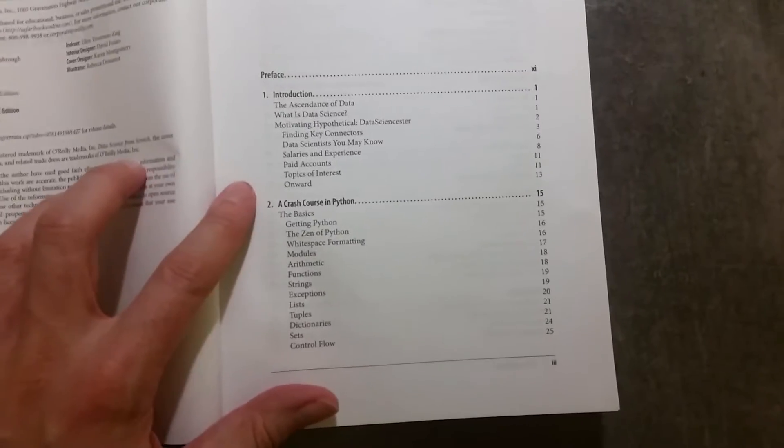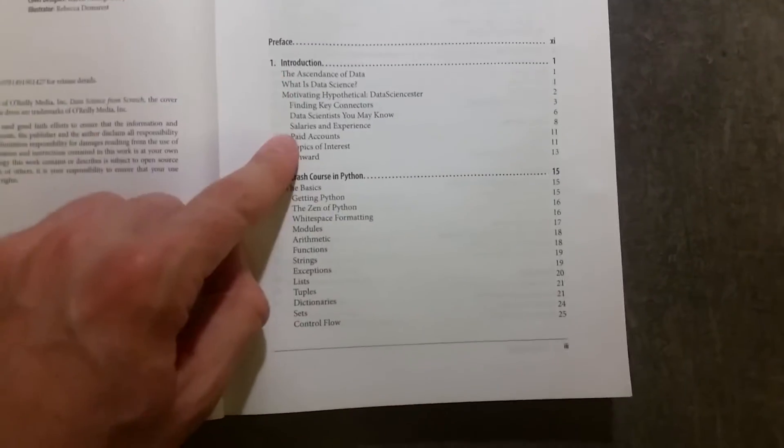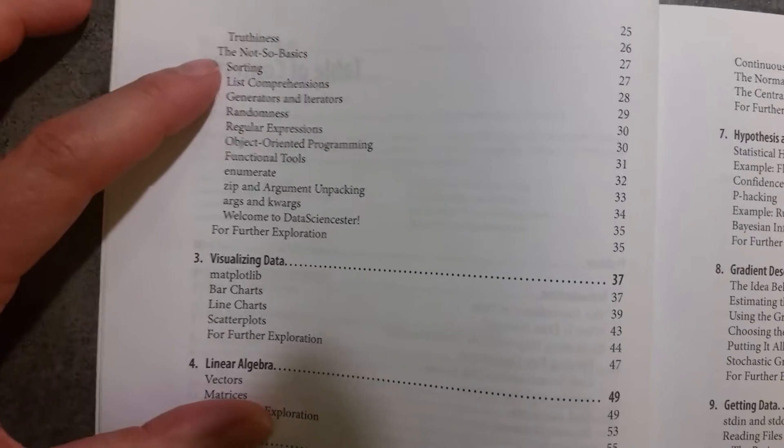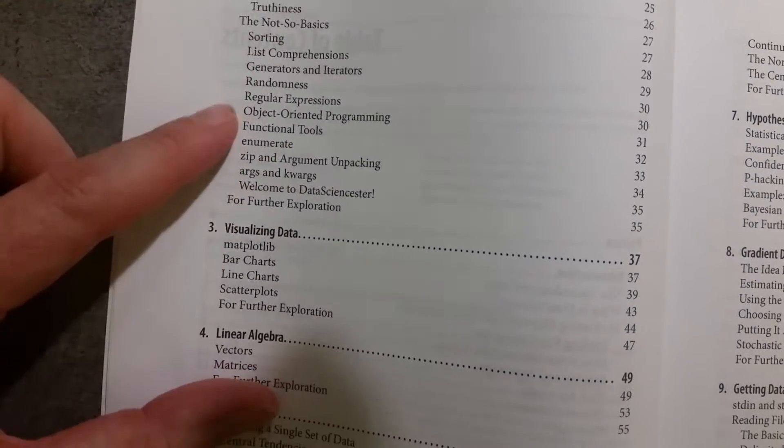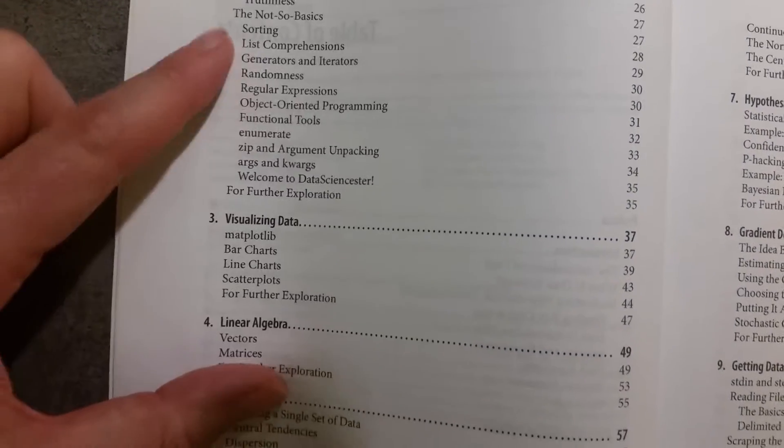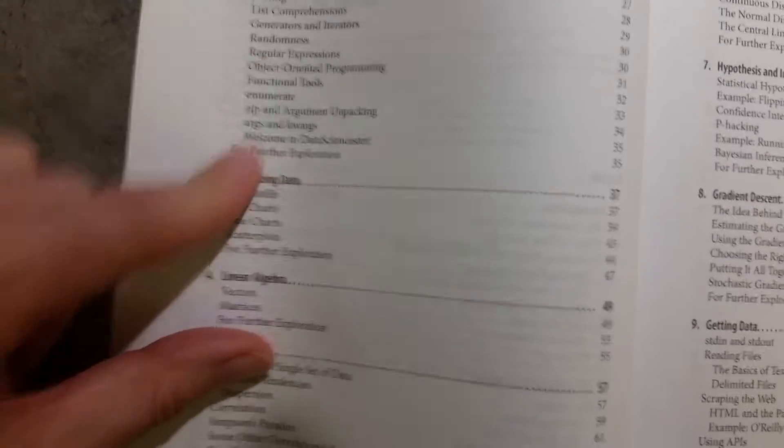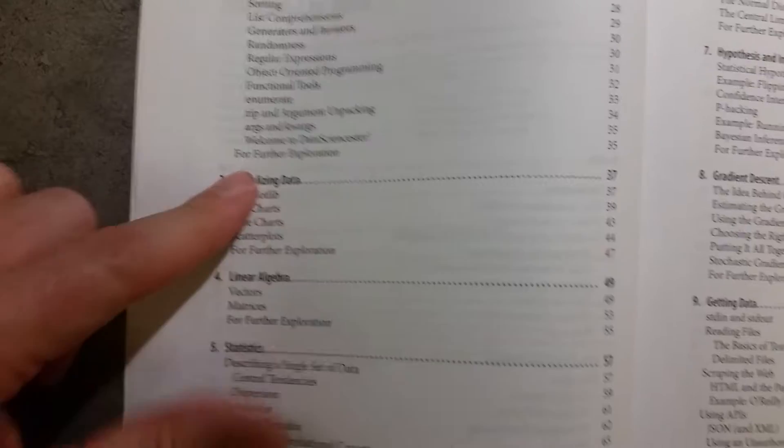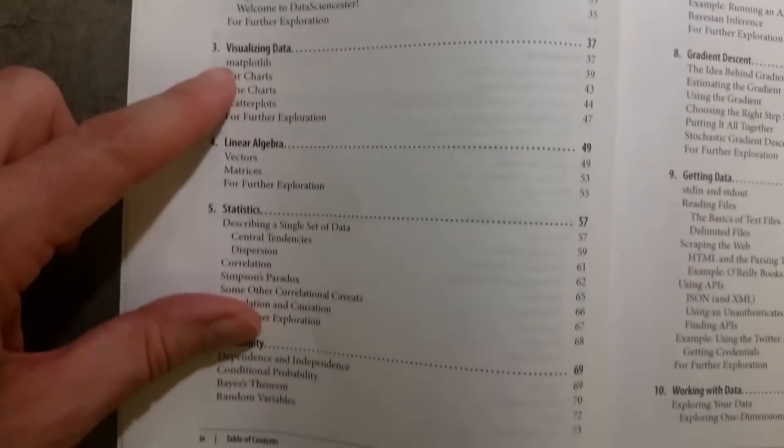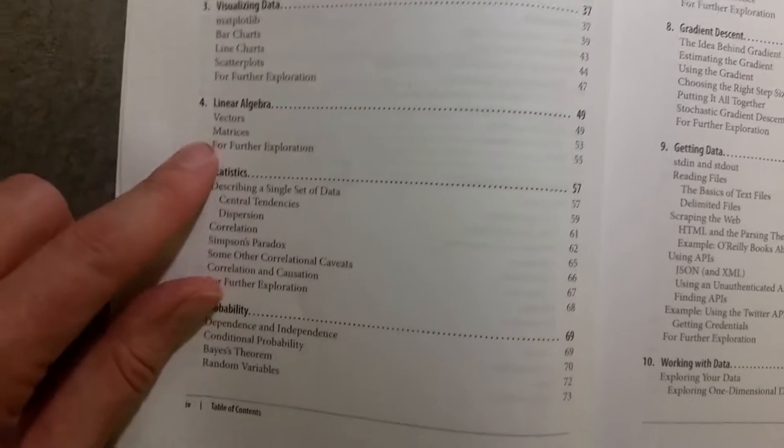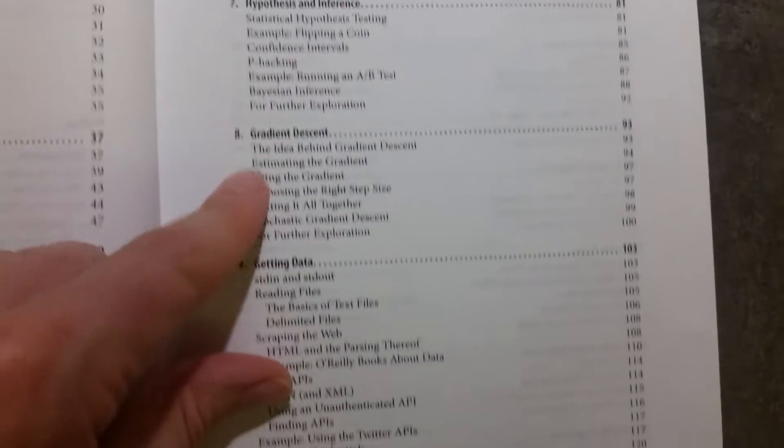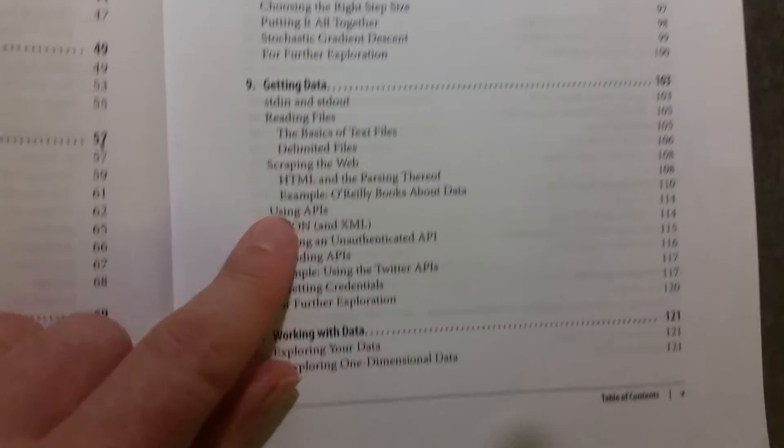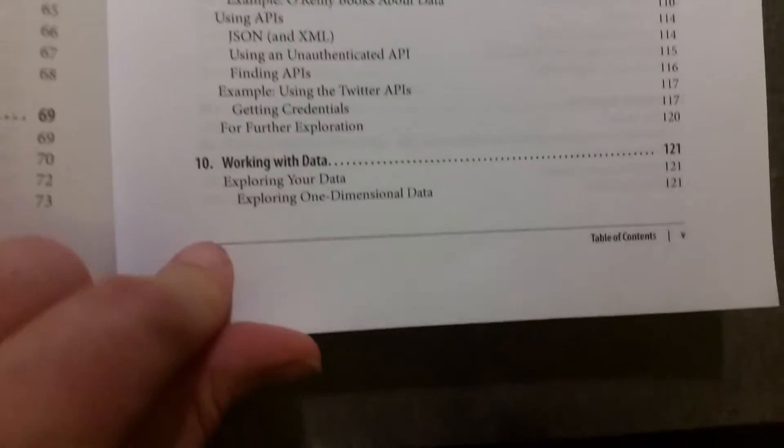Let's have a quick look through the table of contents where we have the introduction, then we have a crash course in Python, and then we have the basics. These are the not-so basics that you can see there, very nicely described in the book. Visualizing data, linear algebra, statistics, probability, hypothesis and inference, gradient descent, getting data, working with data.